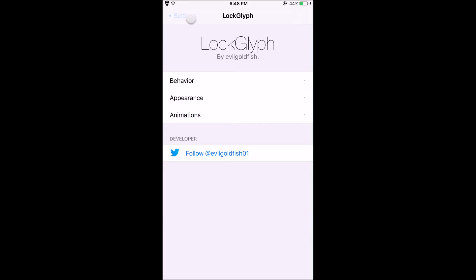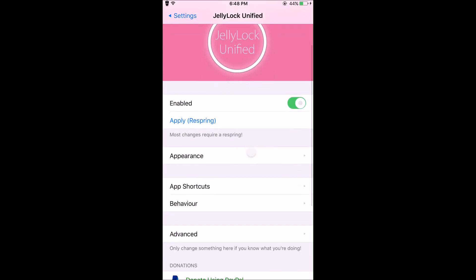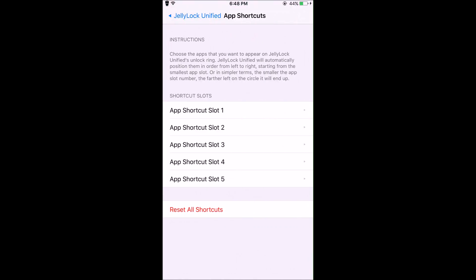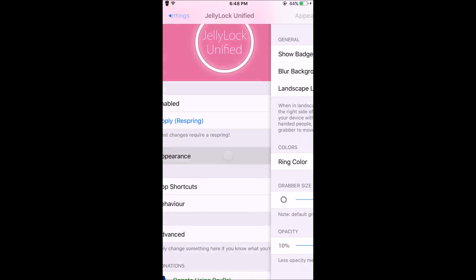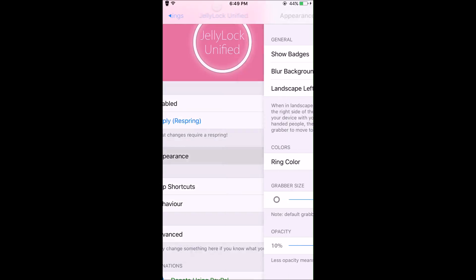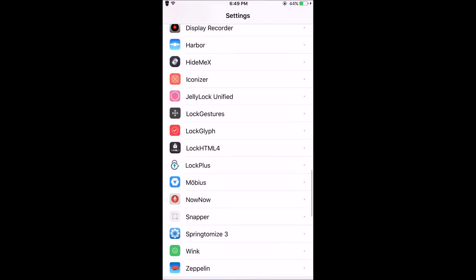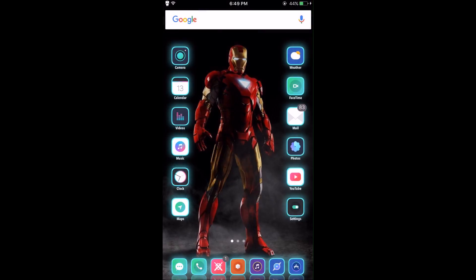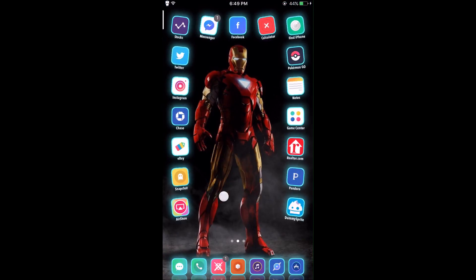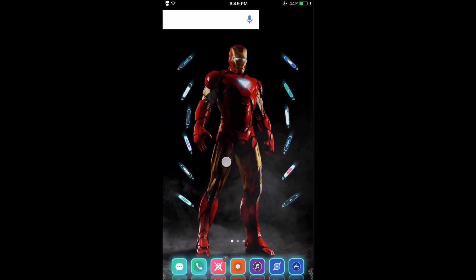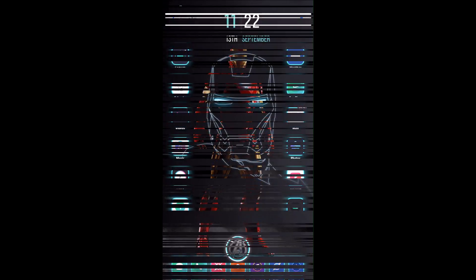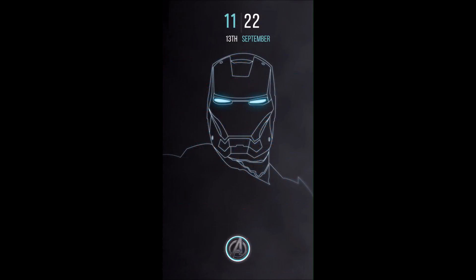You just have to go to Jelly Lock Unified and mess with the grabber size to fit it exactly around the Lock Glyph. If you want to see exactly everything else I'm using on my home screen and different tweaks, just check out my first video that I made and I'll give you the link in the description.